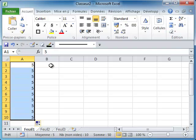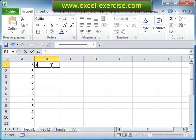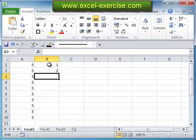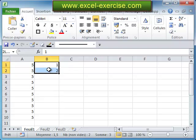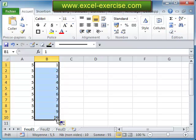But if you create a series of 2 data points, 1 and 2, then select these 2 cells and drag and drop the fill handle, you can see that you increase your series.